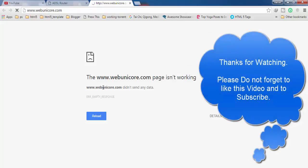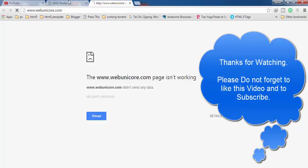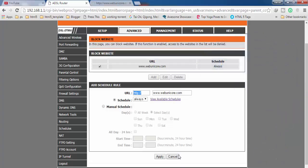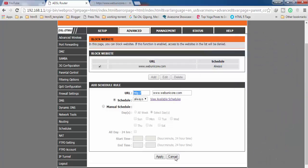Here you can see it's not opening now. So this is how it's going to work. It's quite easy to block any website.